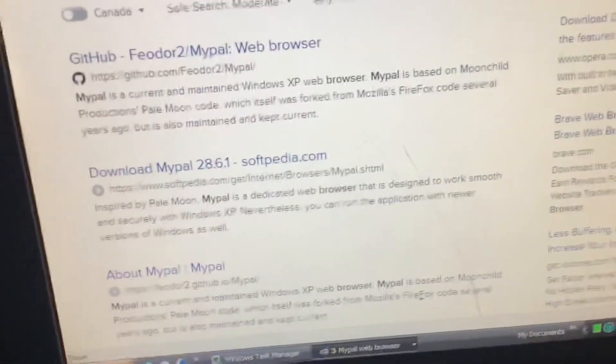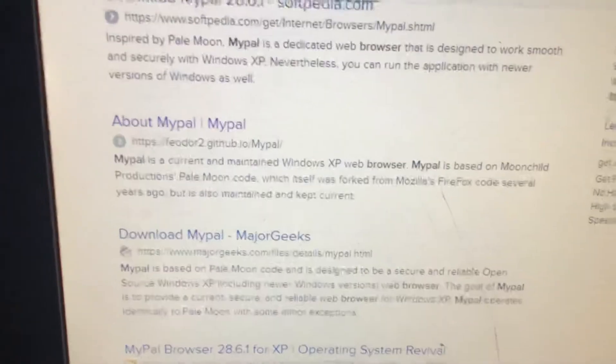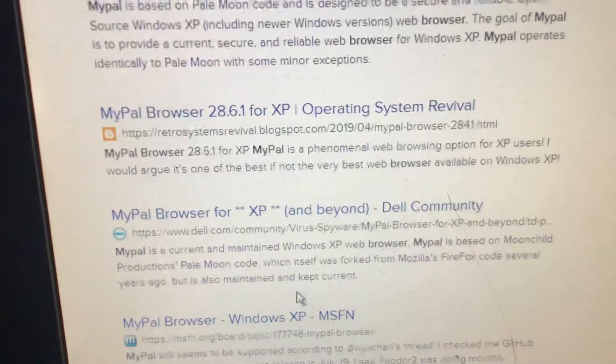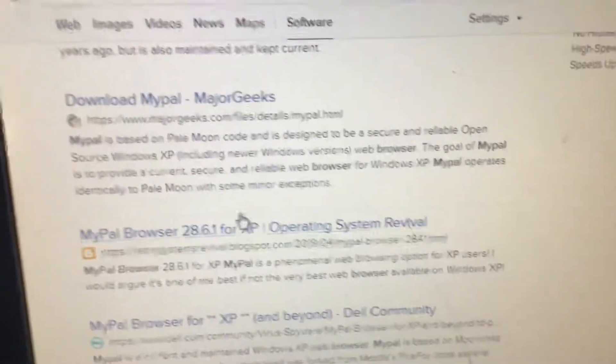MyPal broke off and is very good at supporting Windows XP, so I'd definitely recommend MyPal.